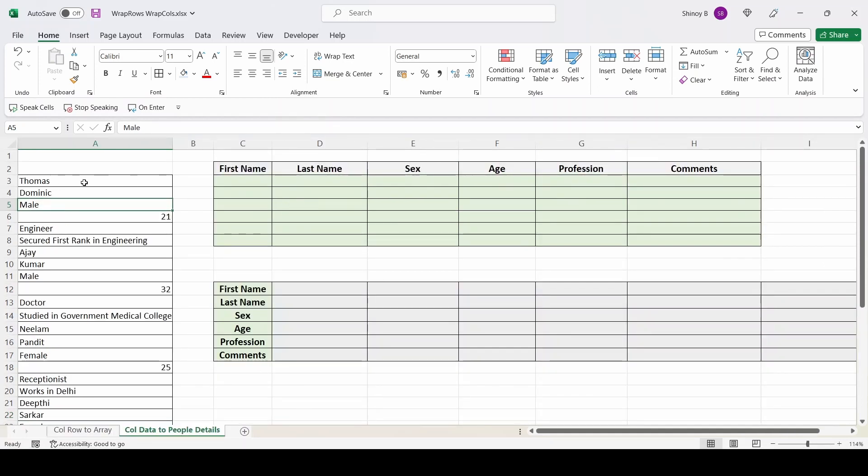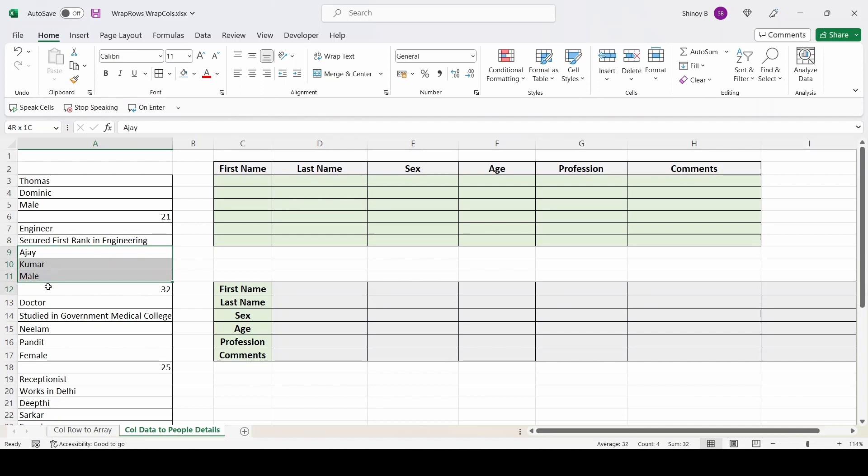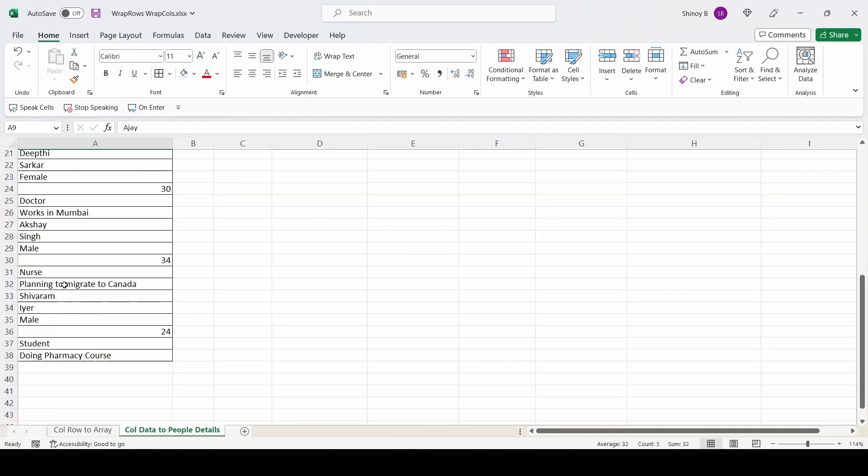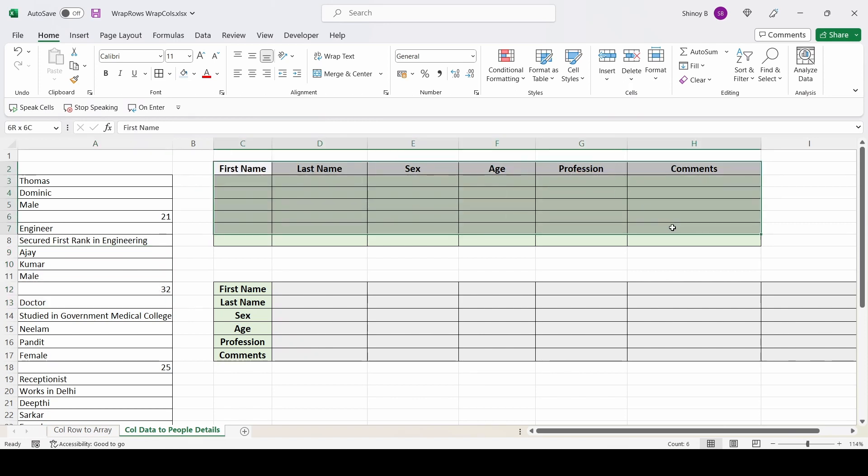Now I will show you a real-life use of wrap rows and wrap calls function. Suppose we get the data, people data in this format. Like first name, last name, gender, age, profession, some comments. And then another person's details. Like this we get data. How to convert this data into a tabular form like this.